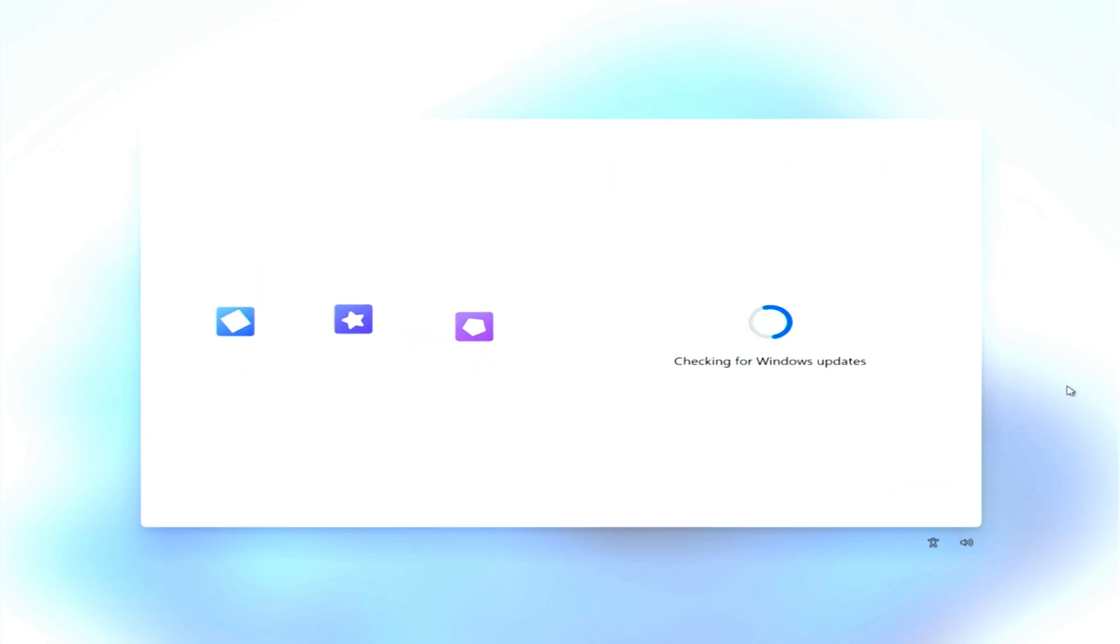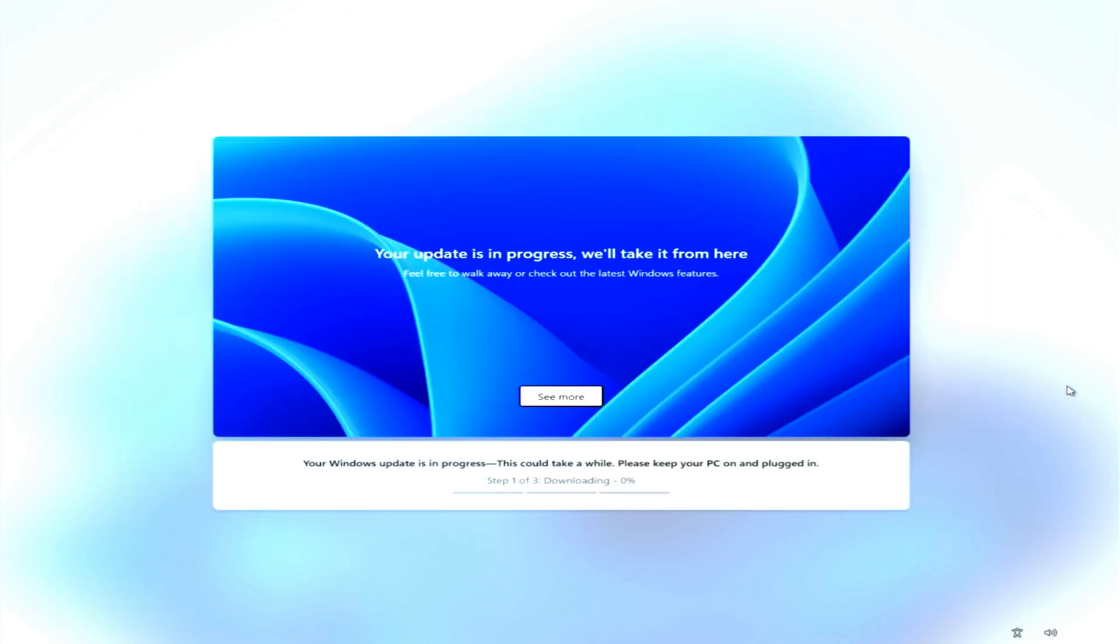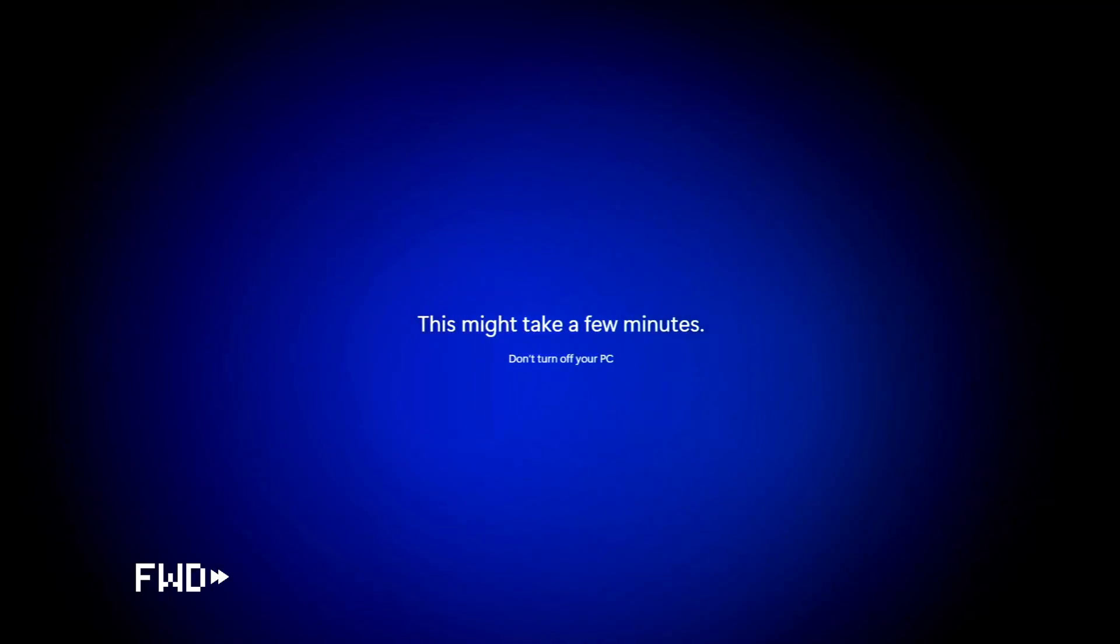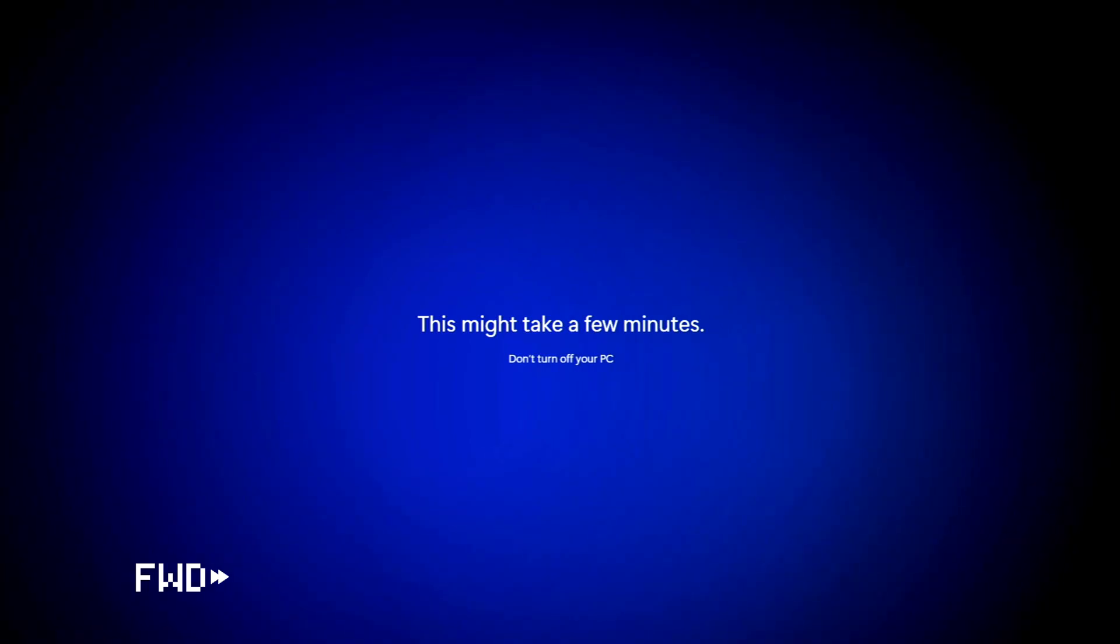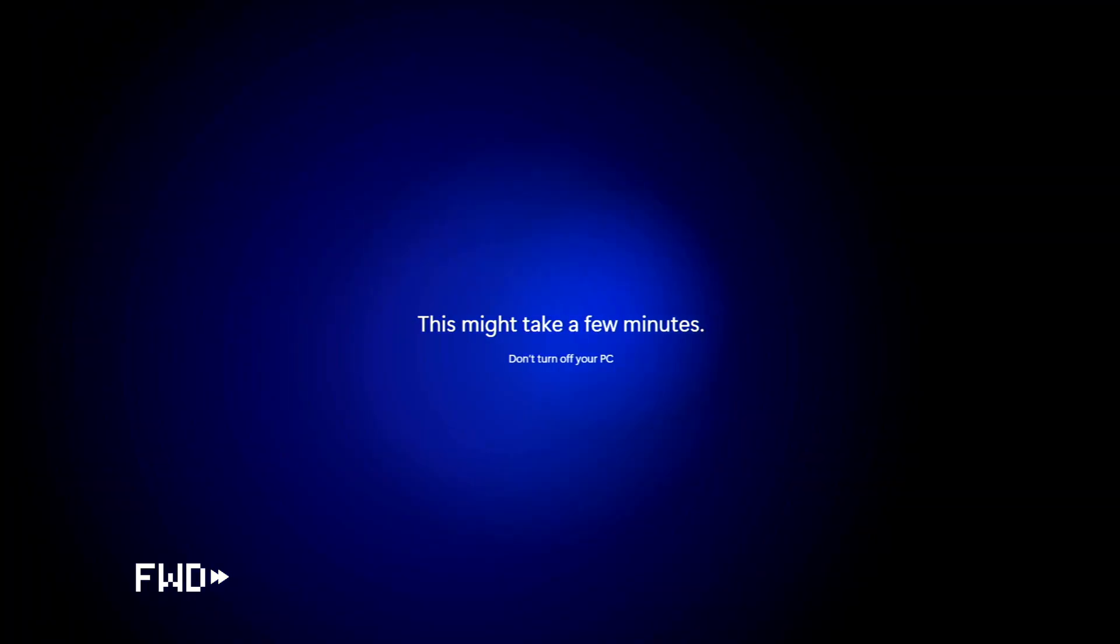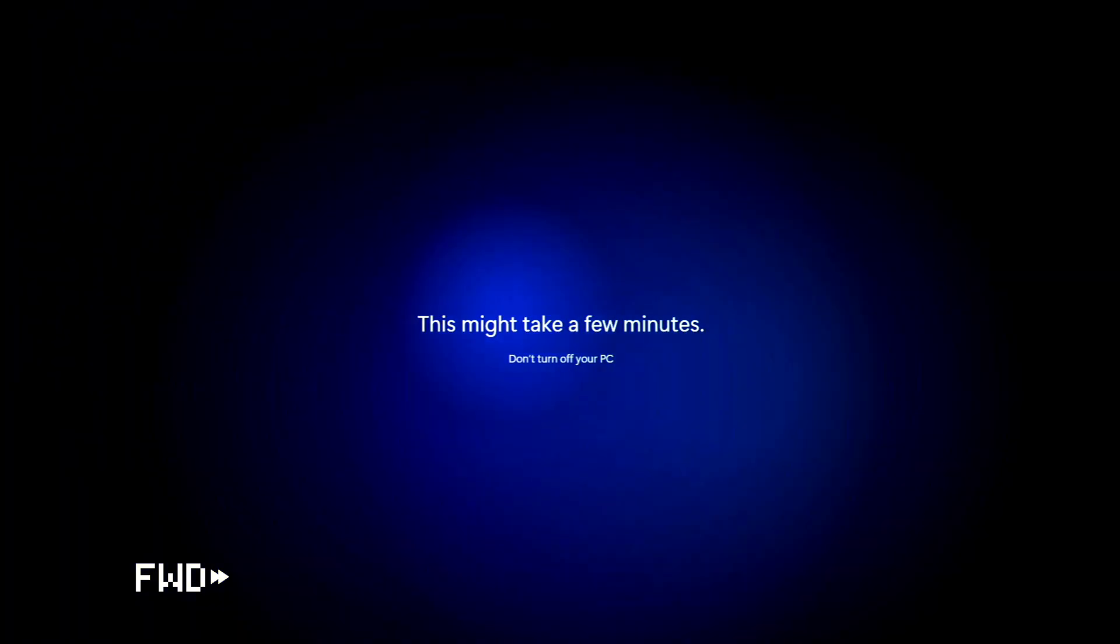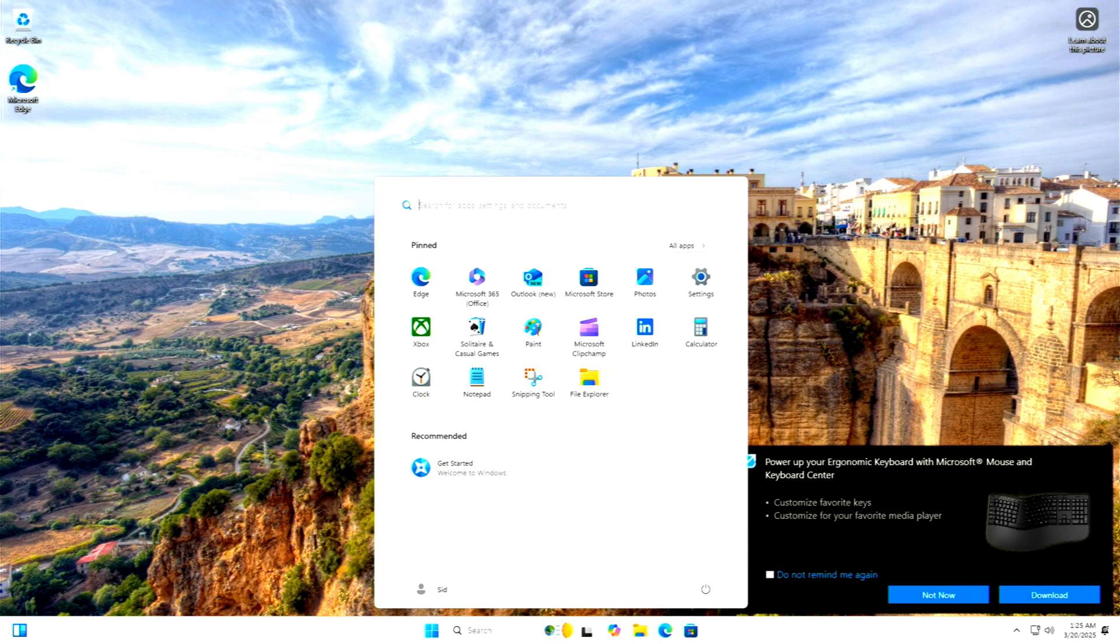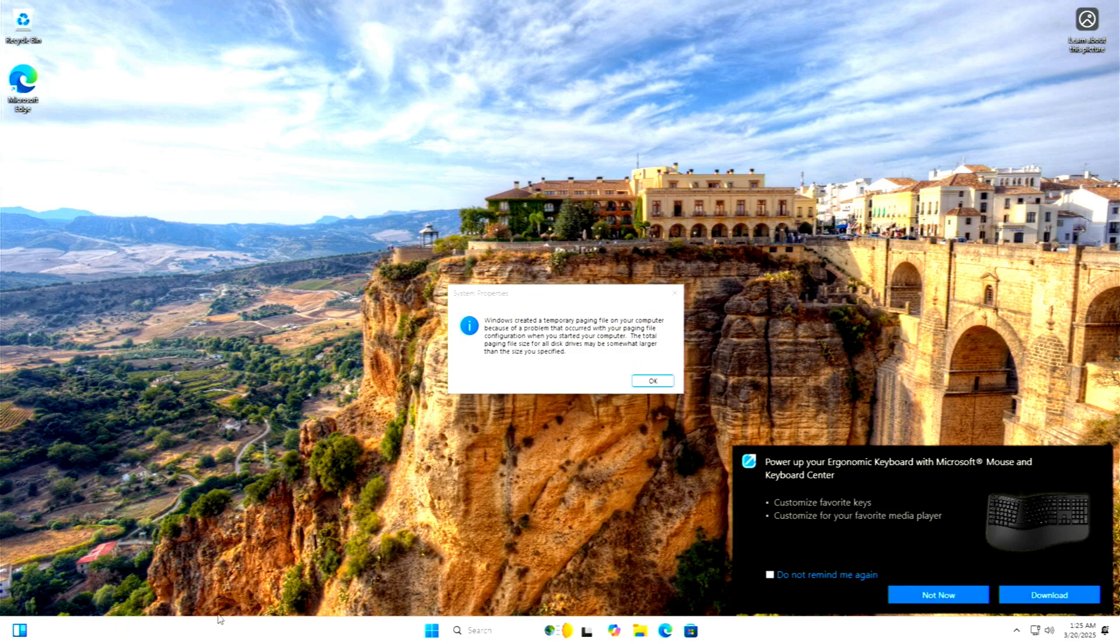Windows will continue installing updates and restart one final time. After the final restart, wait a little as the last settings apply. And there you go, your portable Windows 11 USB is now ready to use.